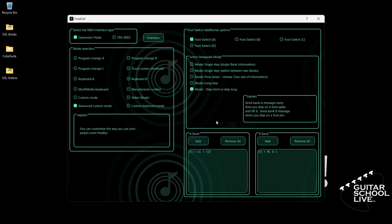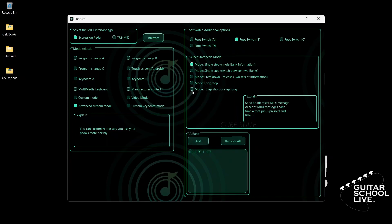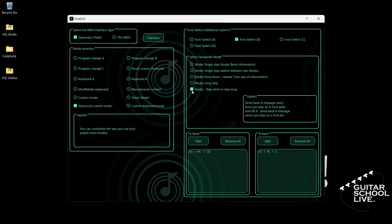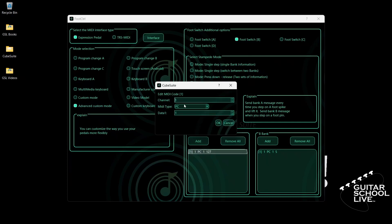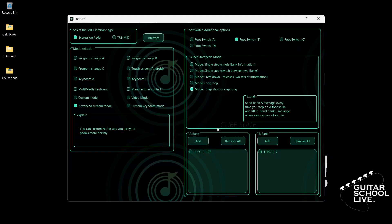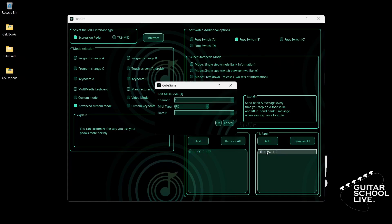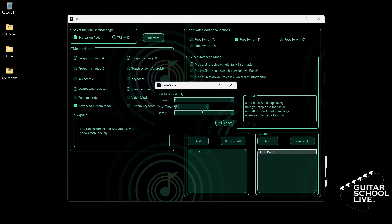Next we'll set up Pedal B. Select Step Short or Step Long. Go to Bank A, double-click the entry, and select your MIDI channel. For MIDI type, select CC. For data 1, we'll enter CC number 2, and for data 2, we'll enter 127 as the value. Now go to Bank B and double-click the entry. Select your MIDI channel, and for MIDI type, select PC. For data 1, we'll enter number 1.